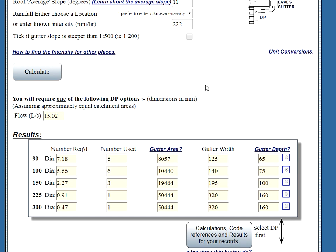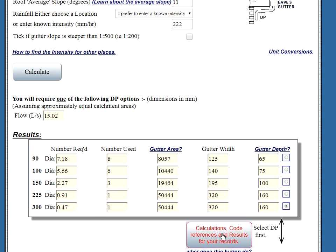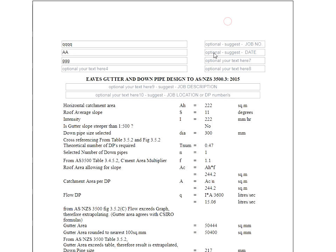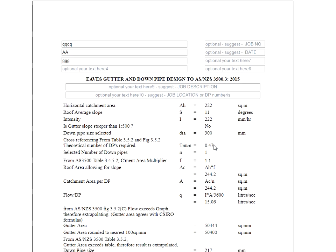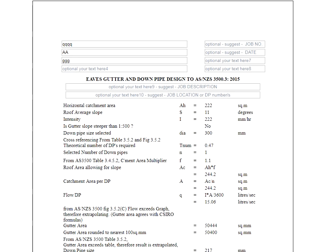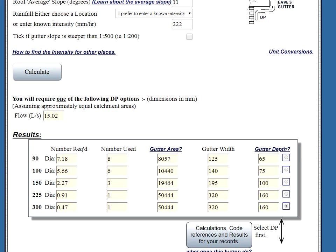Now what if you did something ludicrous and picked a huge downpipe here by mistake, thirteen hundred yes that's fine, press the calculations a note will come up saying there may be a more efficient downpipe or read on for the code recommendations. So down here on your printout you'll see that from the code the recommended downpipe size is well interpolated as two one seven no such downpipe exists the next size up would be a two two five. So let's go back and see why that happened. You can see a two two five you only need one of those as well so it's pointless putting a bigger one. So there's a lot of things like this in the program that if you've made a silly mistake nine times out of ten a warning will come up and tell you what you've done.